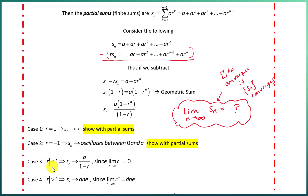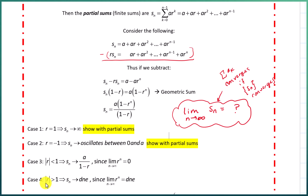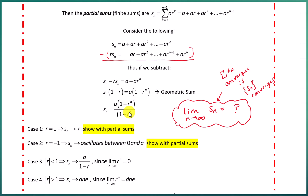If the absolute value of R is less than one, then the R^n piece approaches zero, and the partial sums approach A / (1 - R) — the first term divided by one minus the common ratio. If the absolute value of R is greater than one, the limit of the partial sums does not exist, because R^n diverges. Depending on whether R is positive or negative, a variety of things can happen, but the limit does not exist.